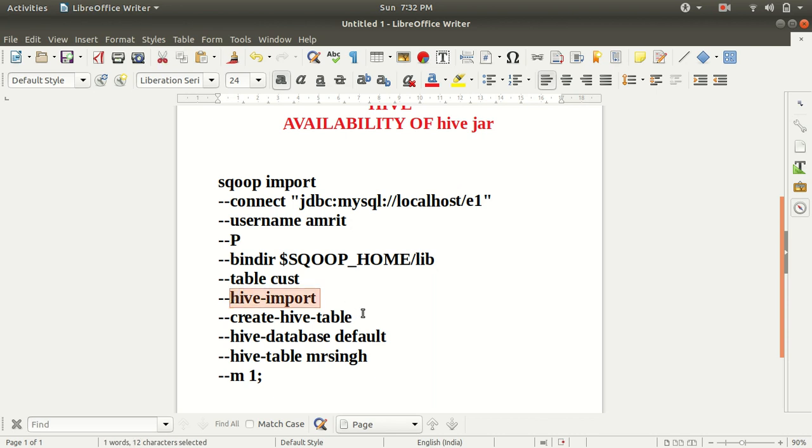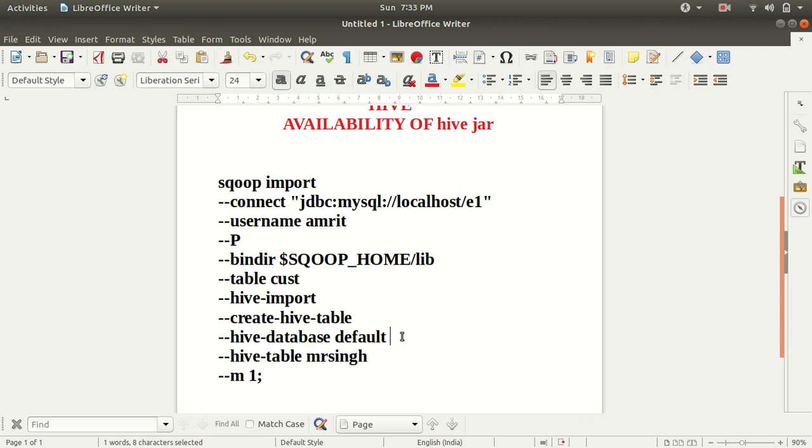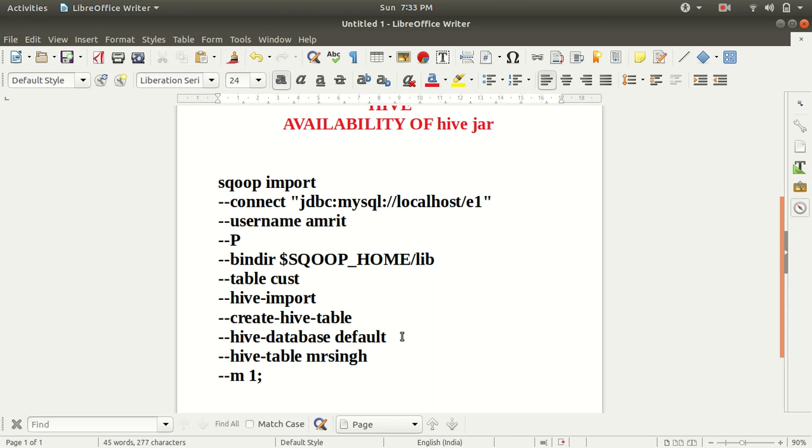Then we need to call this keyword, which is hive import, as we are importing data from RDBMS to Hive. So we need to use this keyword. Then we need to specify create hive table. This will create a new table in your Hive, but the data will be from this table cust. Then we need to specify the database of that hive table. By default, you all know that Hive works under the default database. So we need to specify under which database this table should be created. It's your wish because I'm going with the default option. You can also have other options as well if you have multiple databases created already in Hive.